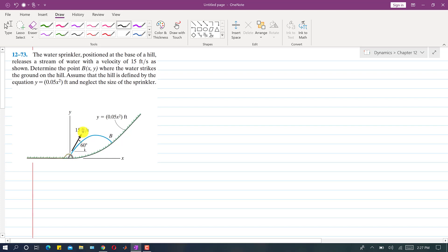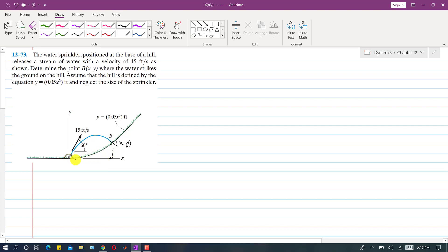The water stream has a velocity of 15 feet per second, and the velocity is making a 60-degree angle with the horizontal. We are asked to determine the point B (x, y) where the water strikes the ground on the hill. So we have to find the coordinates of this point B. The x-coordinate is the horizontal distance from the origin, and y is the vertical distance from the origin.